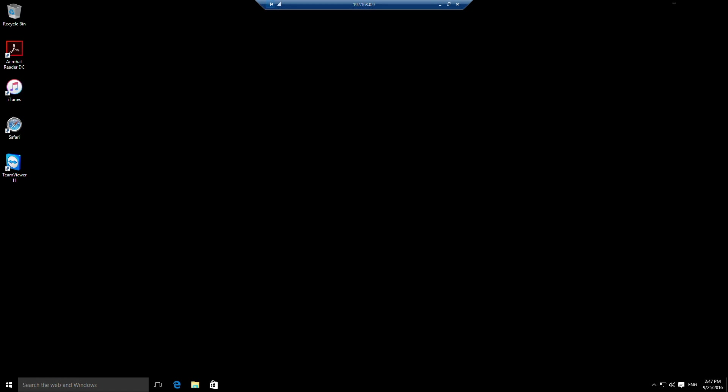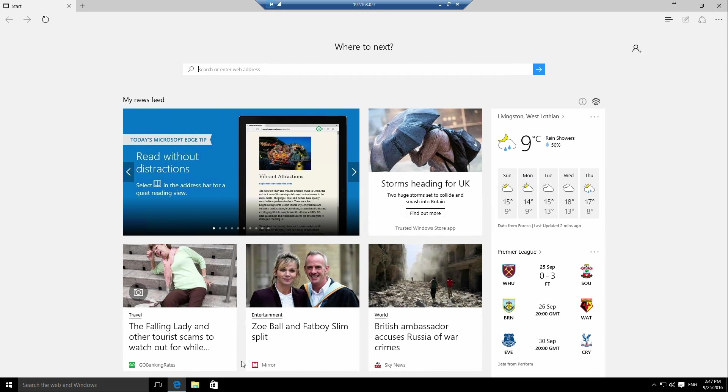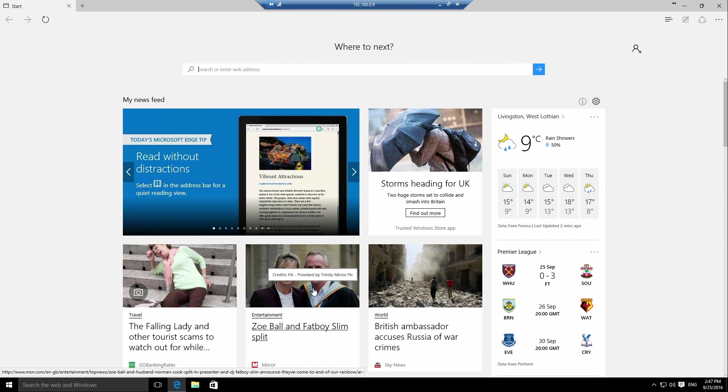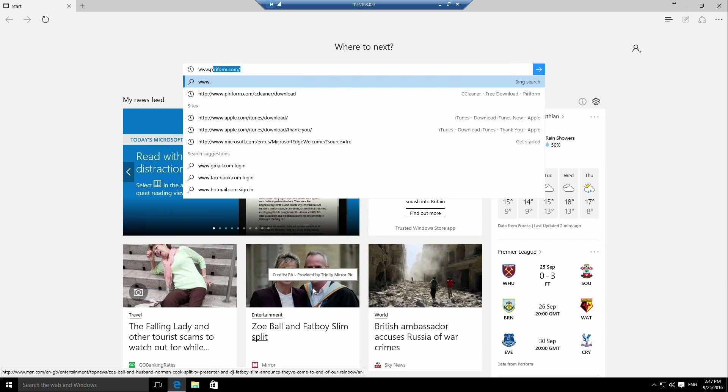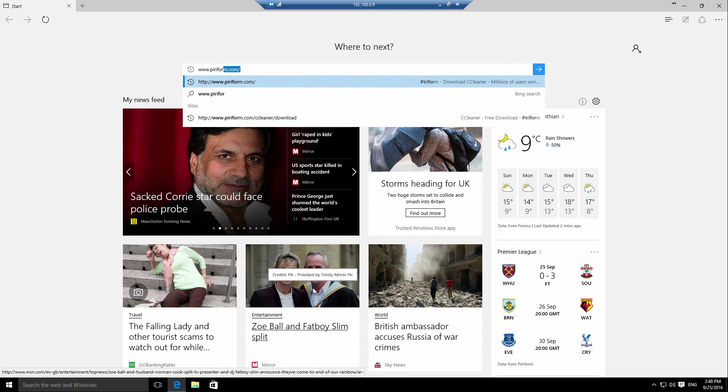In order to get a copy of CCleaner, the first thing we have to do is click on our internet browser. In my case I'm using Edge, but this could easily be Chrome, Firefox, or Opera. And then we'll go to www.piriform.com.